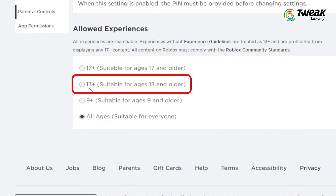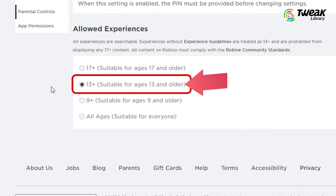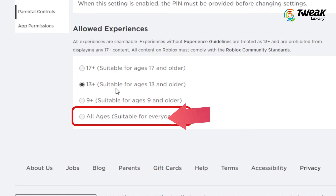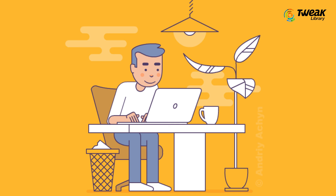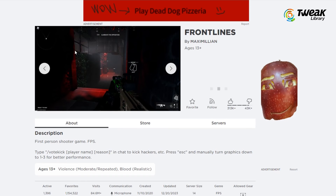Then, under the Allowed Experiences section, select the appropriate age guideline. If you are an adult, select 'All Ages suitable for everyone'. If you still face this error, log out of your Roblox account, restart your computer, and then log back in.